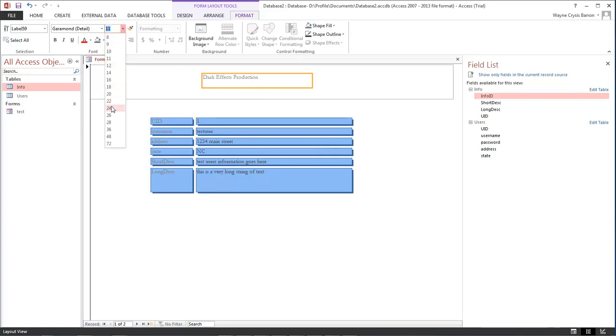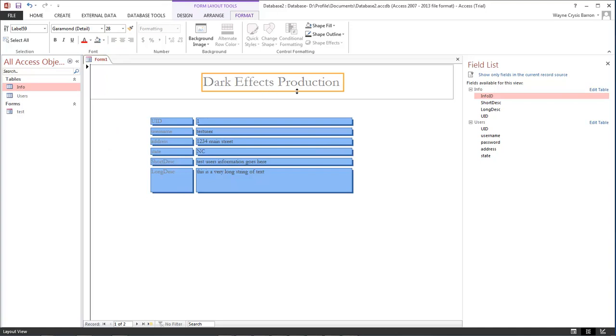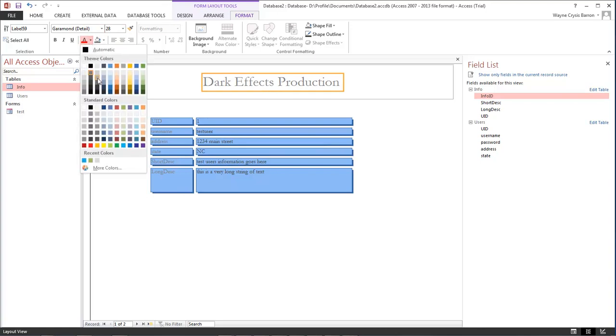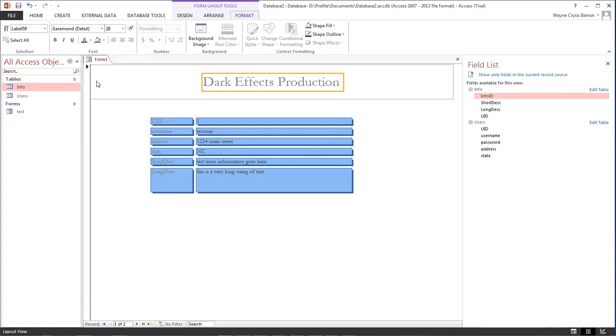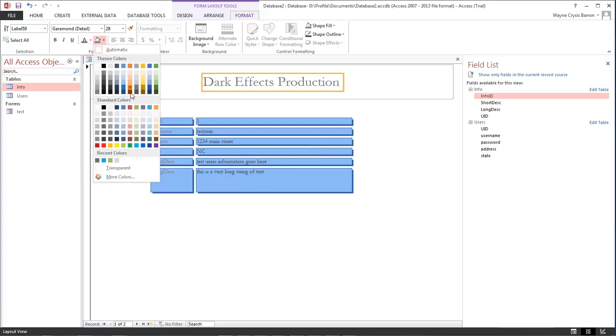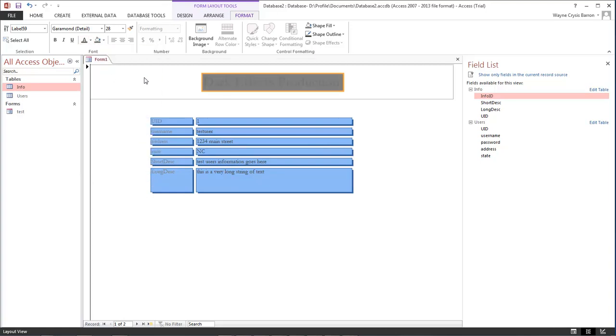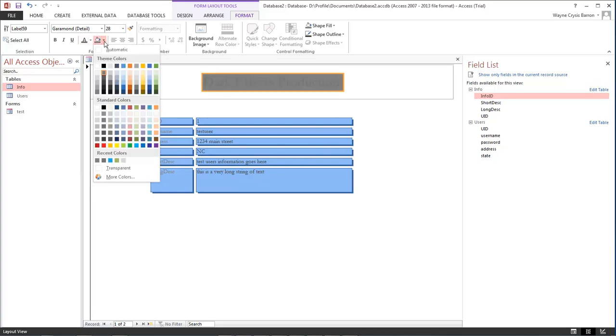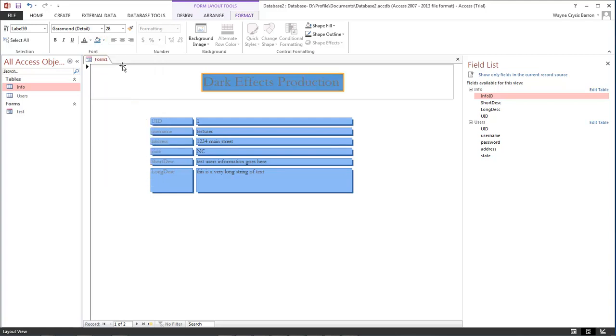Then we come over here and we can format it to the size that we want it to be and we can give it a nicer color, give it a background. I don't like that background too much, let's choose a blue.